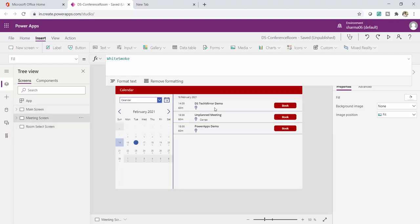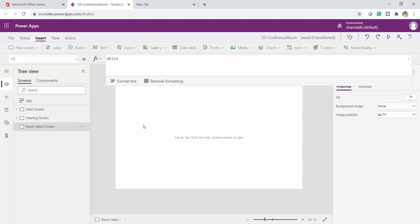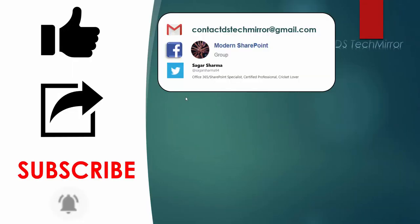The Room Select Screen is the most important screen of the app. It will display all rooms available for the selected meeting time — for example, at 2 PM on the 16th. This screen will be covered in Part 2 of this video, which you can find in the description box below. Thank you for watching. If you like this video, please like, share, and subscribe. For any issues, contact us at contact.dstechmirror@gmail.com or join the Modern SharePoint Facebook group.